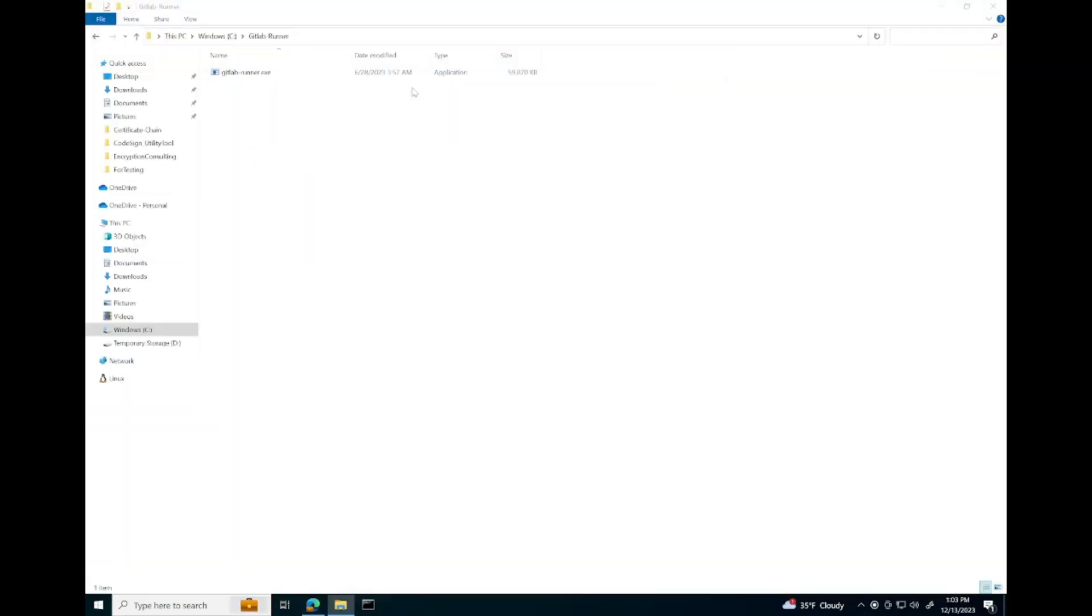Once our install is finished, we're going to put our GitLab runner in a folder named GitLab Runner on the C drive.